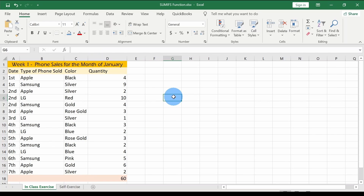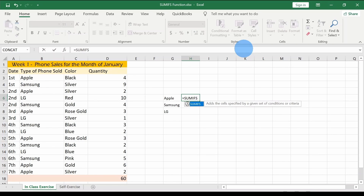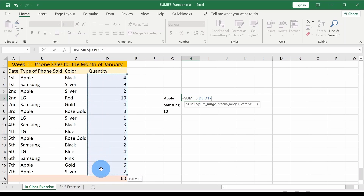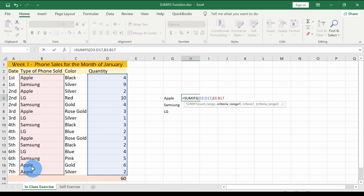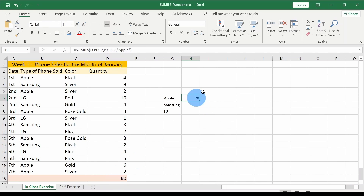Now let's go more complex. We're selling three different phones — Apple, Samsung, and LG — and we want to find how many of each we've sold by quantity. For Apple, I'll type the formula: SUMIFS, open parenthesis, give the sum range which is the quantity column, comma, then the criteria range which is the phone type column, comma, then the criteria which is "Apple", close parentheses, press Enter. The answer is 20.